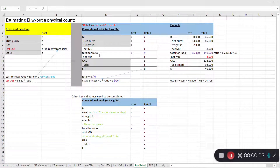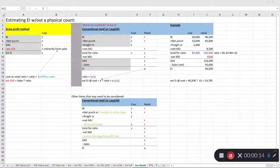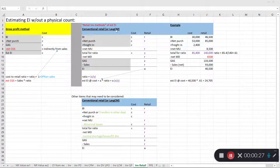In this video I'm going to discuss the retail inventory method of estimating ending inventory, and more specifically the conventional retail inventory method. There's also a LIFO retail method, which we're not going to discuss in this video. The conventional retail inventory method is also referred to as the lower of the average of cost or market.